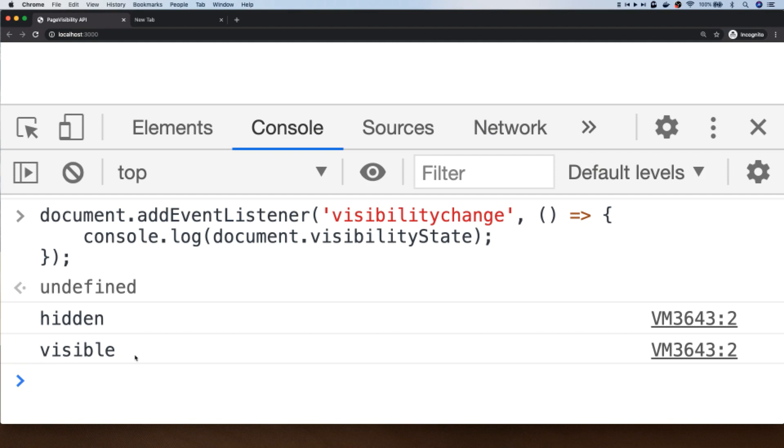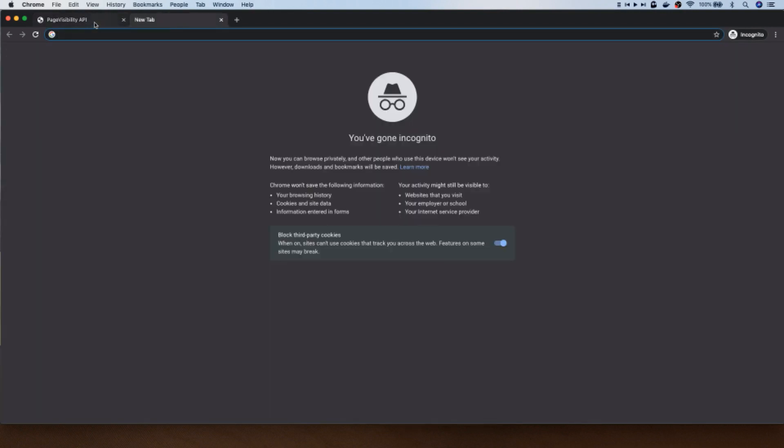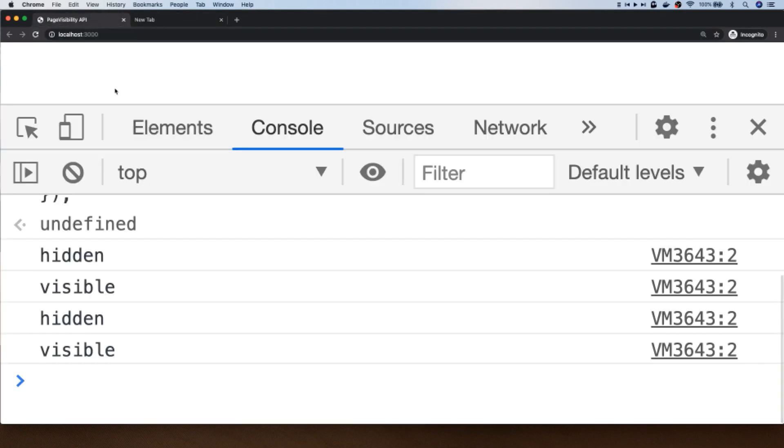Because the tab that we set this code up in is now focused by the user. So let's just try that one more time. Let's go back to the open tab and then go back to the original, and again we've got the state update of hidden and then back to visible again.